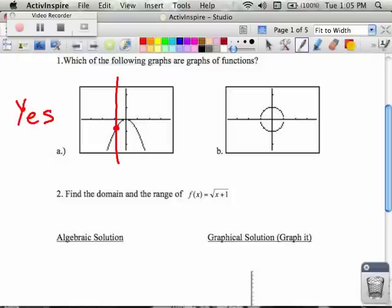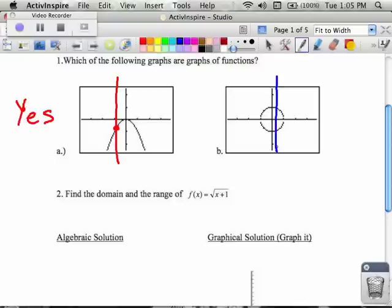However, at the second graph, if I draw a vertical line in certain places, I can hit two dots or two points on the graph. And so this is not a function.